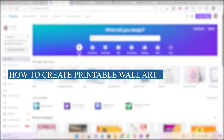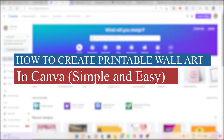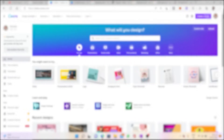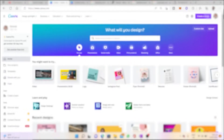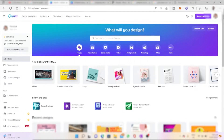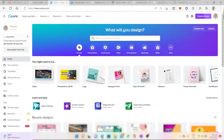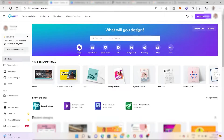How to create printable wall art in Canva, simple and easy. Hi guys, welcome back to the channel, and for today's video I will show you how you can easily create your own printable wall art using Canva.